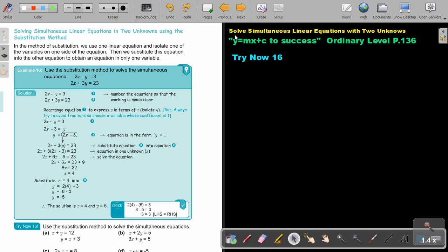In this video, we are going to continue with solving simultaneous linear equations with two unknowns, but we are going to focus on the substitution method. You will find this on page 136 in the Namibia Ordinary Level Mathematics textbook, y equals mx plus c to success. Solve simultaneous linear equations in two unknowns using the substitution method.